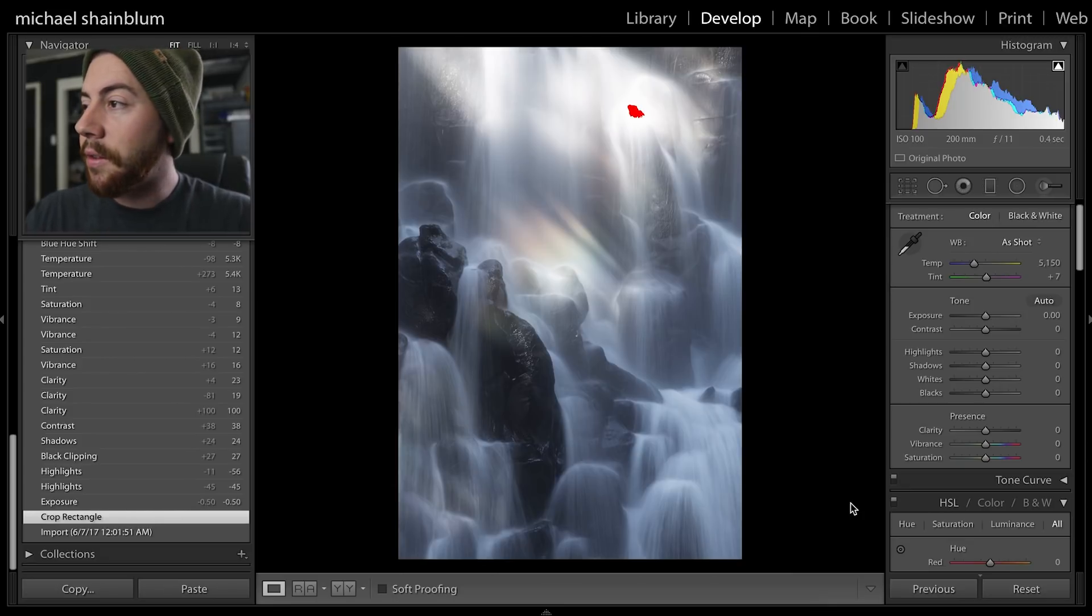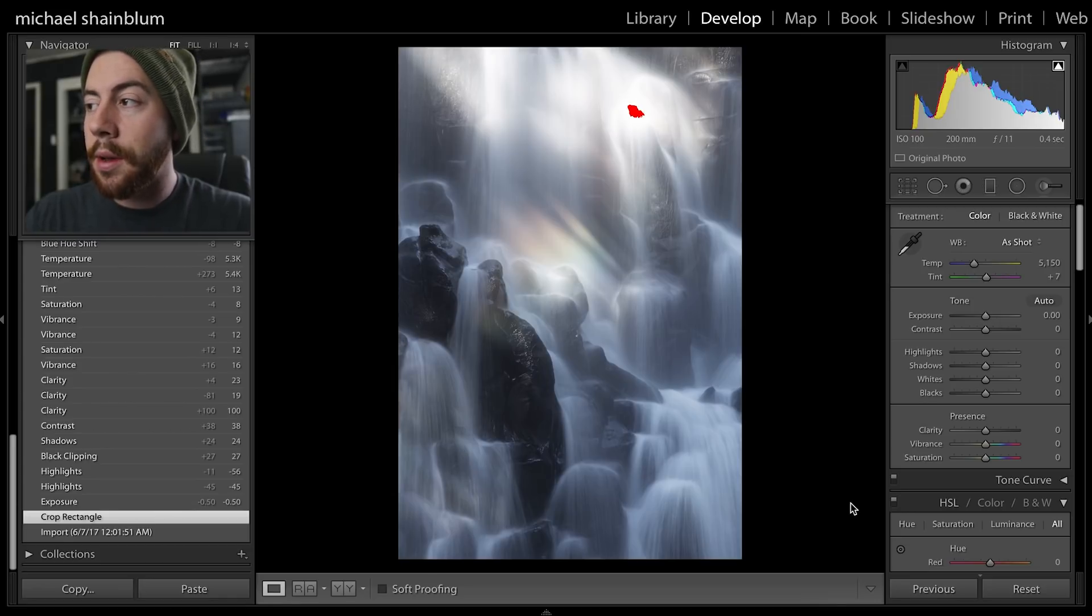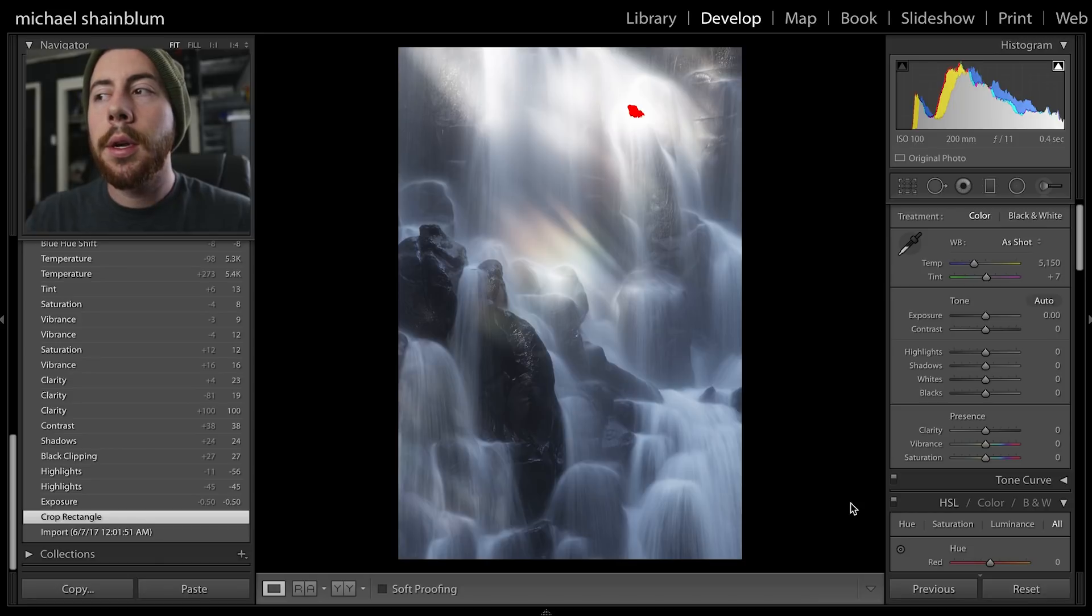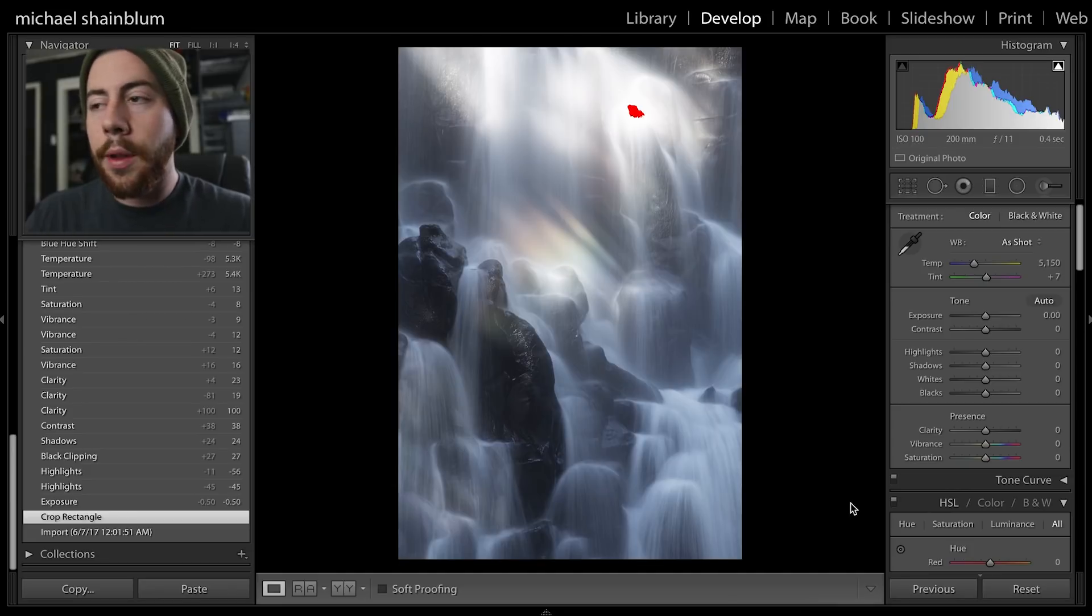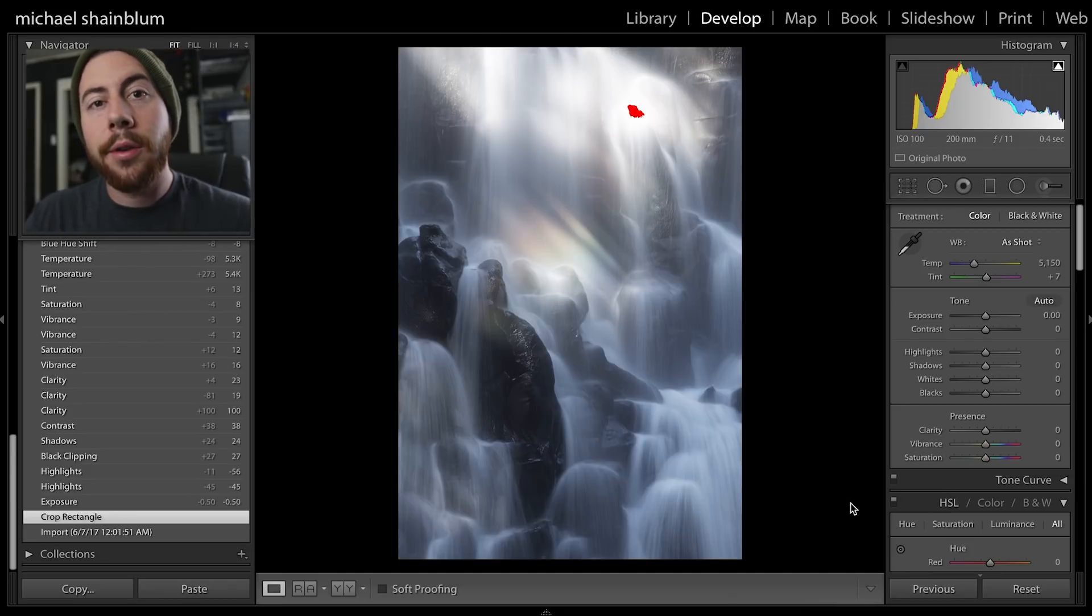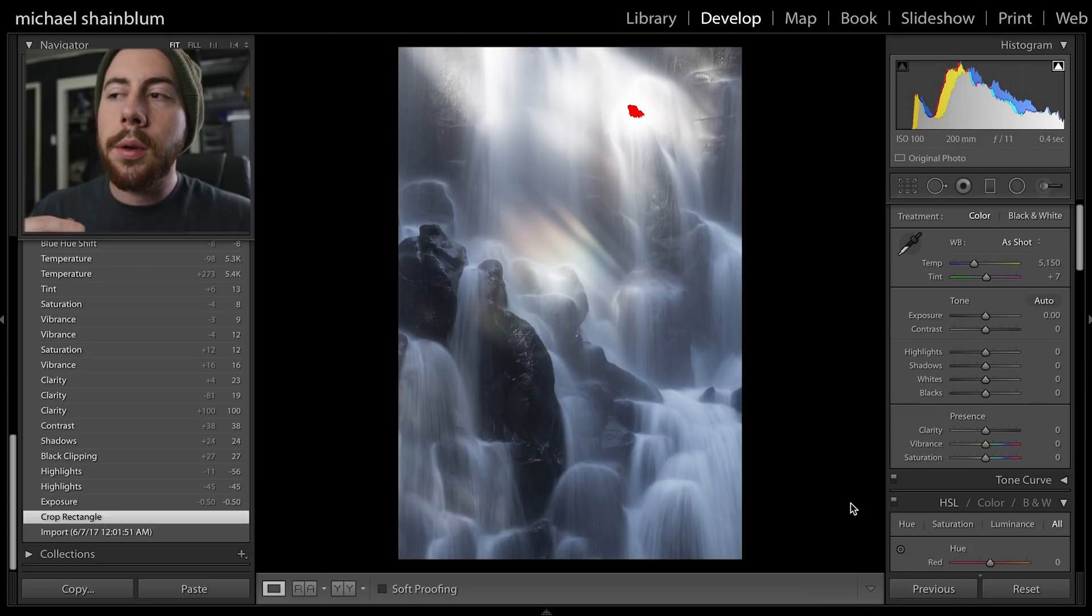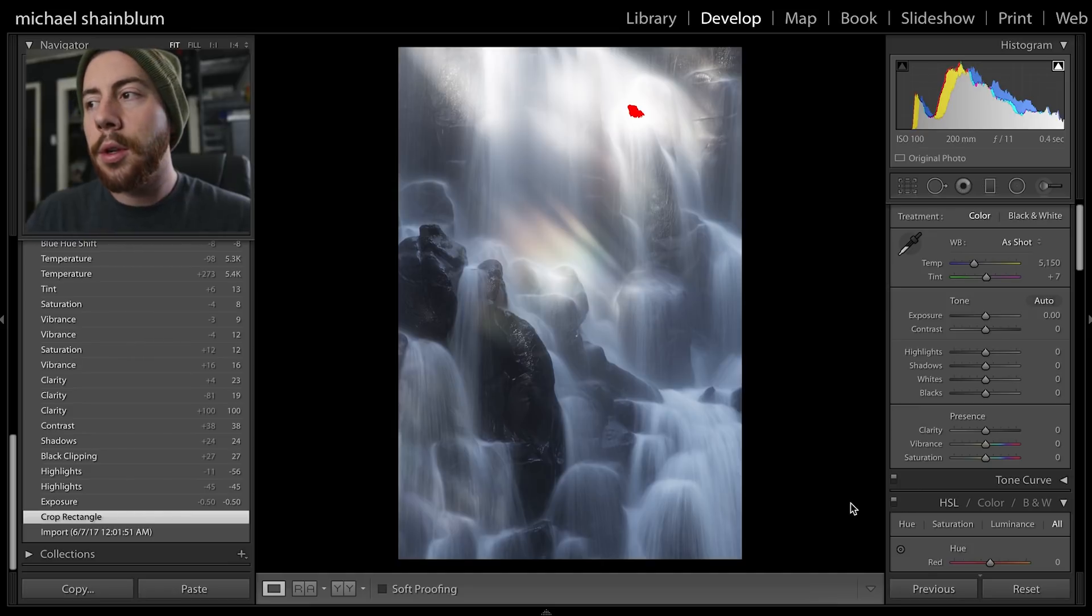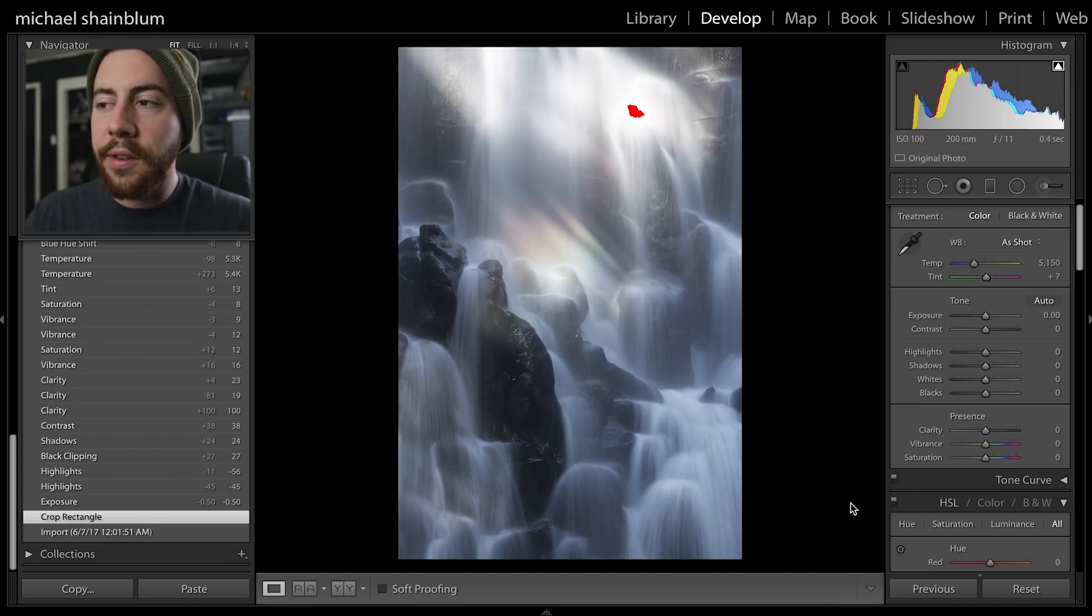I'm using 0.4 of a second for my shutter speed because I wanted a long exposure. I didn't want to see every individual little water droplet, I wanted to really showcase the motion of the waterfall, but I didn't want to take the shutter speed too far.